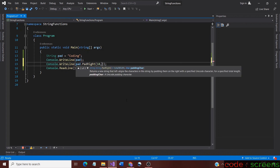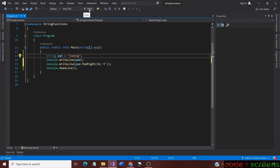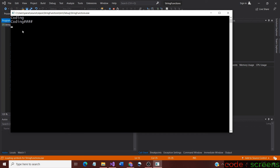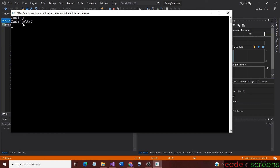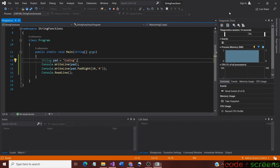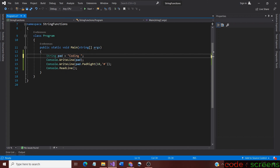Now let us use the other overload which can place a character. This time let us place a hash symbol instead of the asterisk. Save the program and let us run it. We look at the output and it is as expected — the padded string has 4 hash symbols after the string value. It includes the 6 string characters and 4 hashes totaling to 10. Next, we check the output by increasing the length of the string to more than the width — it results in no change as we know already.